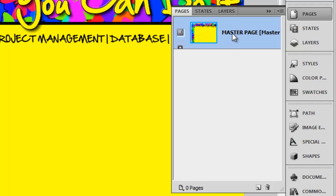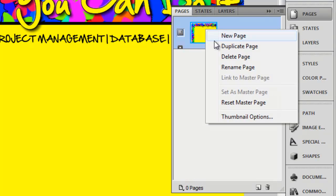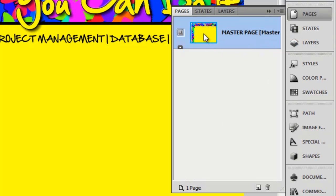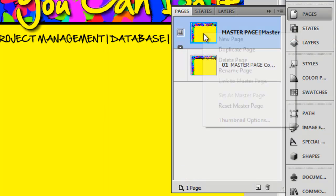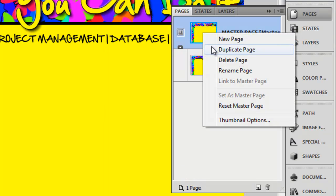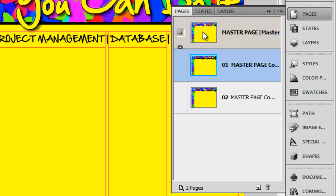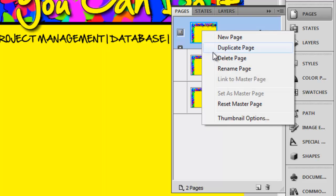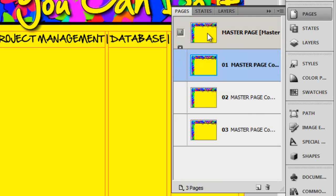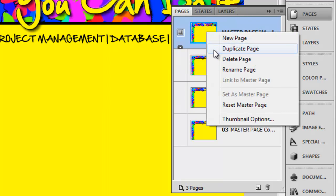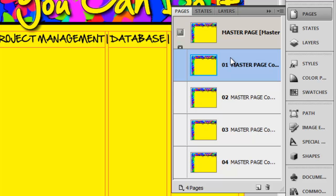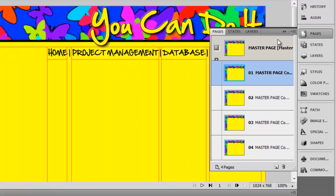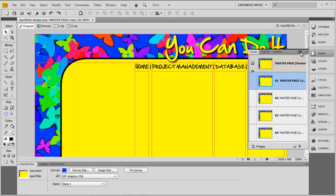Once you've done that, you can then duplicate that page over and over again, until you've got enough copies of that page to cover the various links that you've got on there.